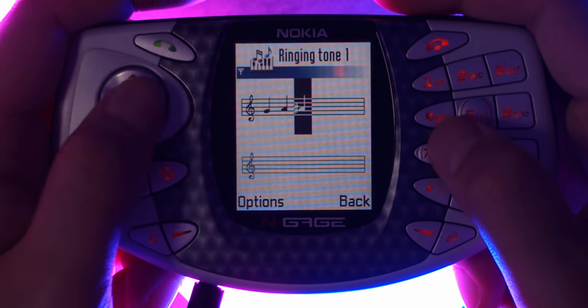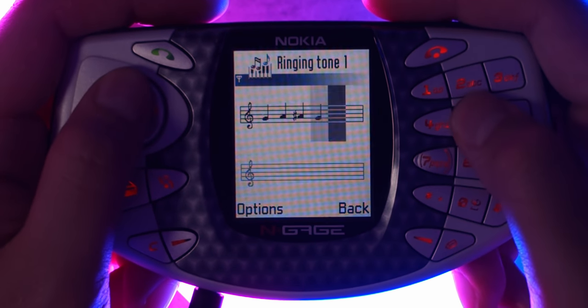Now because the N-Gage was released an entire three years after the Nokia 3310, the music composer has actually been updated and completely redesigned. They've added in quite a few new features such as music notes, and that's about it - it didn't really add anything else. Anyway, why don't we go ahead and try to make some music with the Nokia N-Gage.